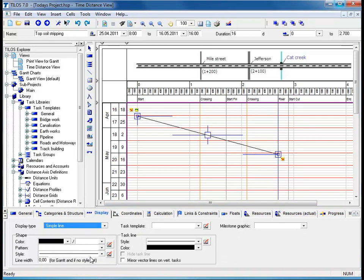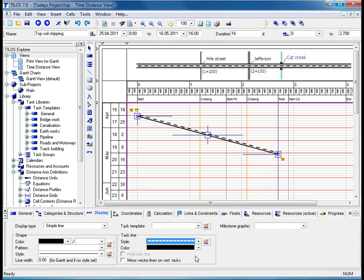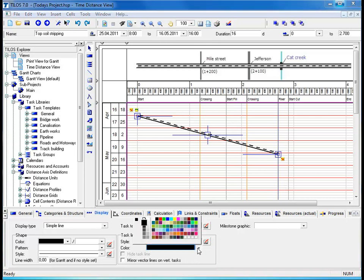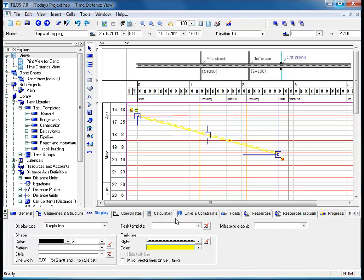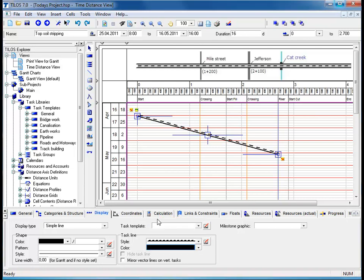I will go back to my initial setting and choose a simple line, then proceed to the task line box, which enables me to change the line style. In this case, I will choose 05 line parallel, and then proceed to changing the color - yellow, bright yellow in this specific case. However, I will change it back to black as it provides better clarity in the main working area.